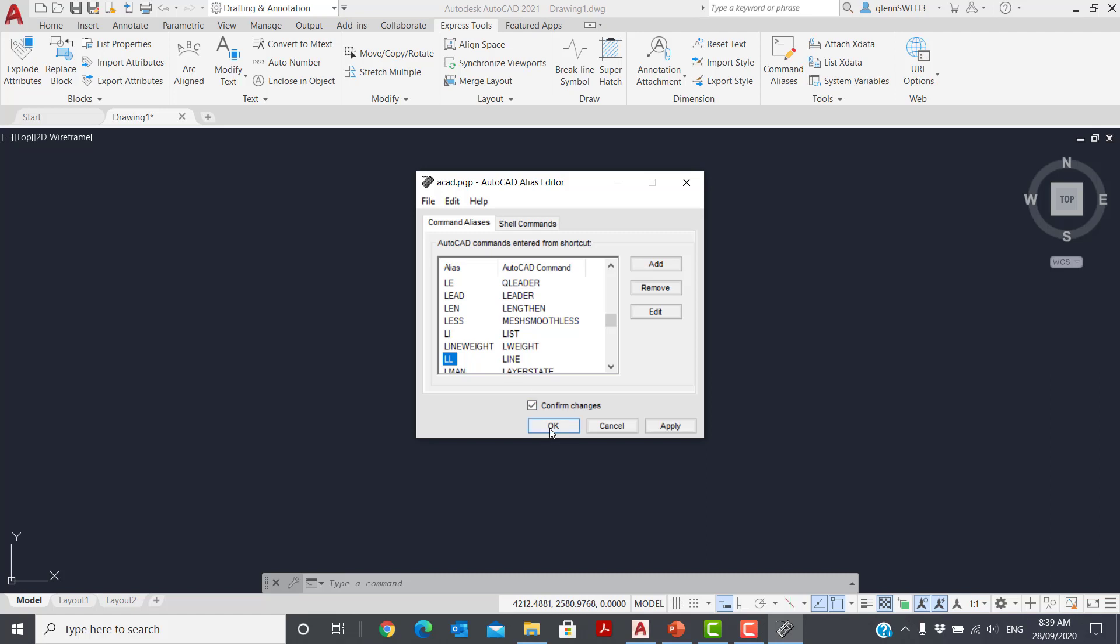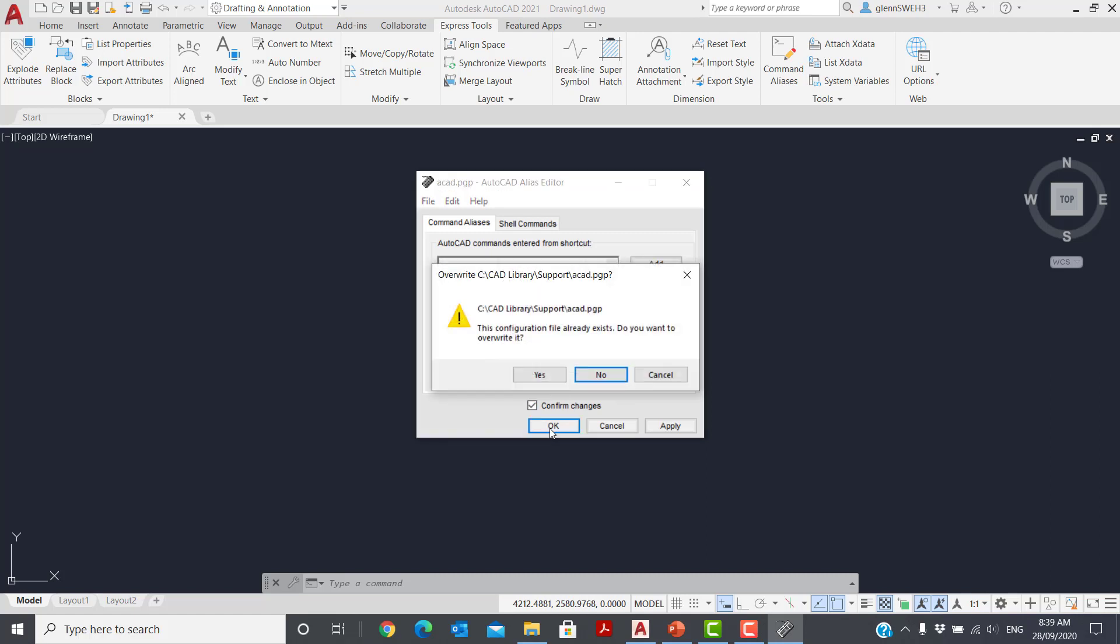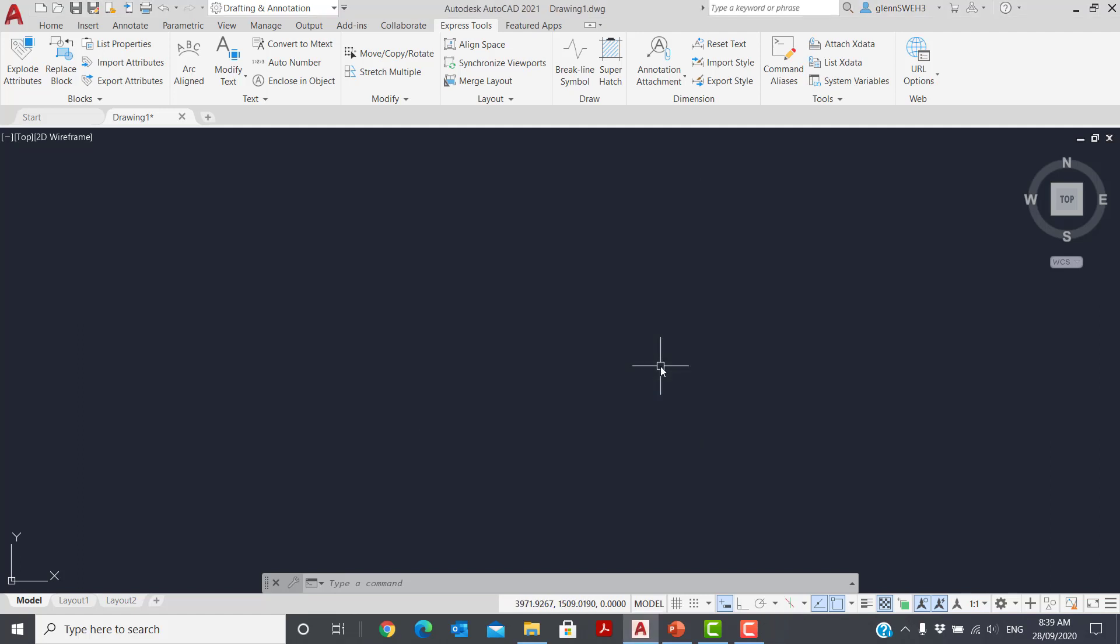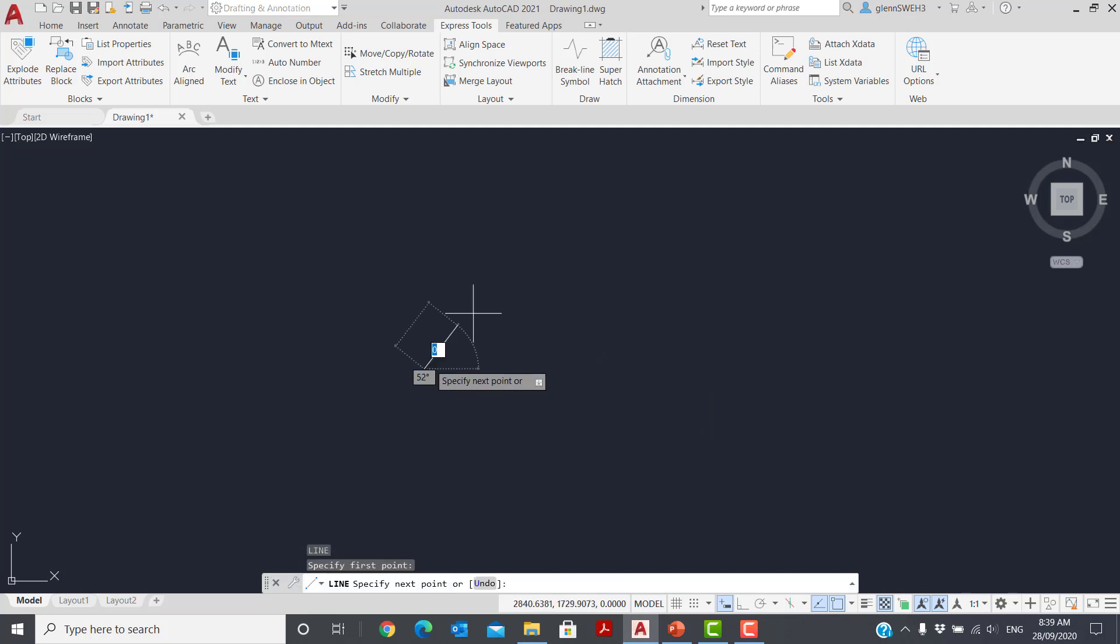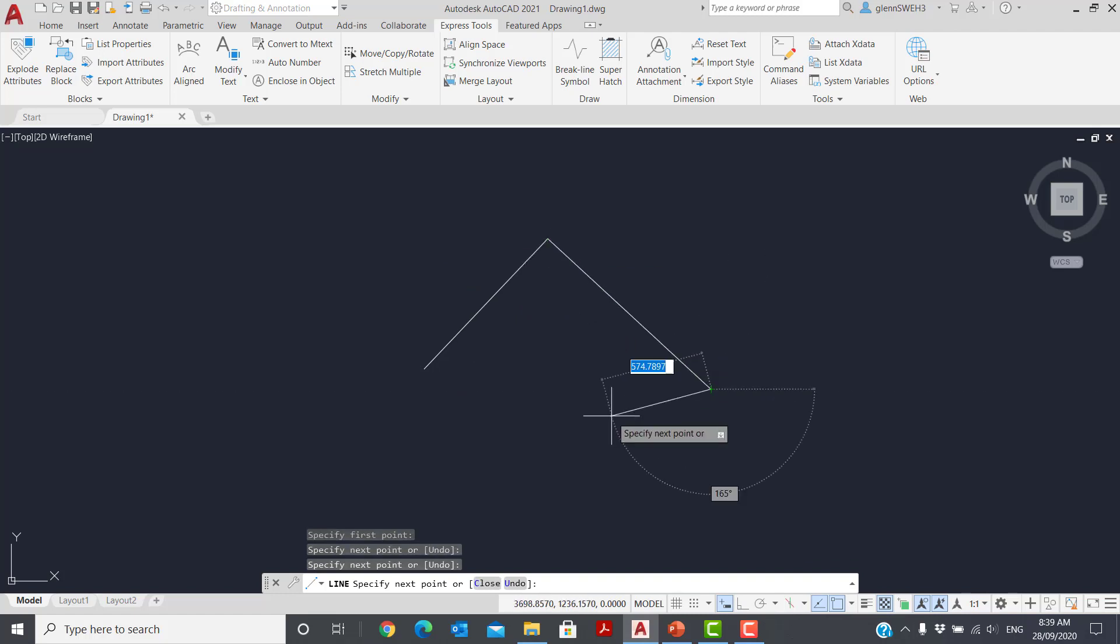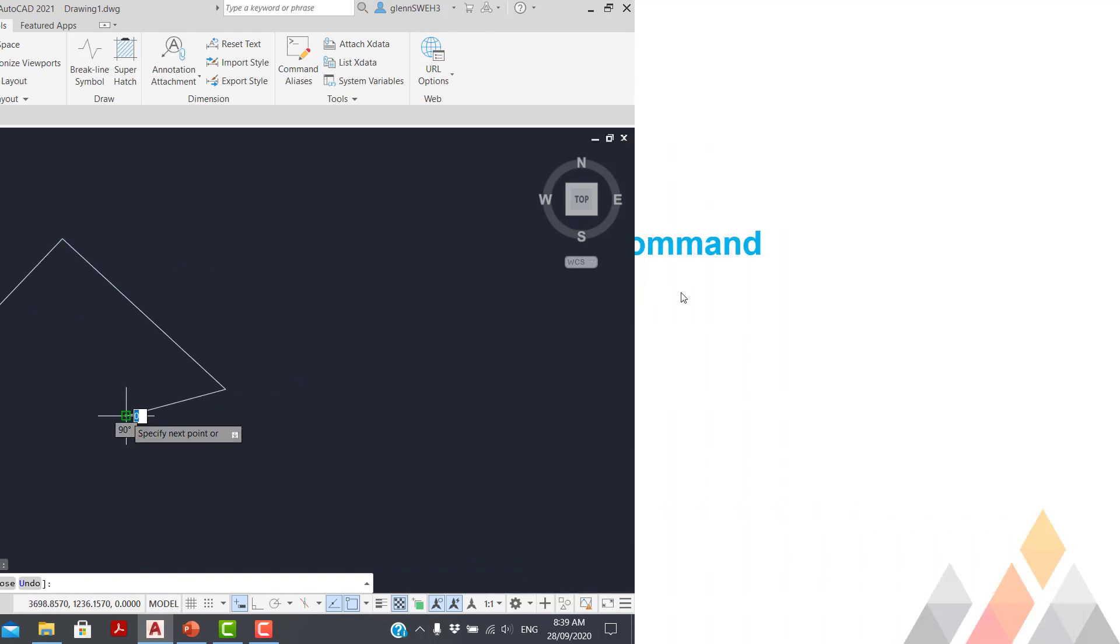So hit OK. Now do you want to overwrite it? Yes. Now it's prompting us here that it's going to update the PGP file session. So that means I don't have to do re-init. I can go straight to using LL, and there's the line command, all ready to use.